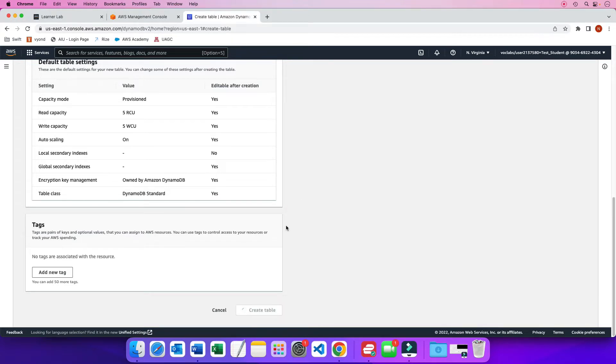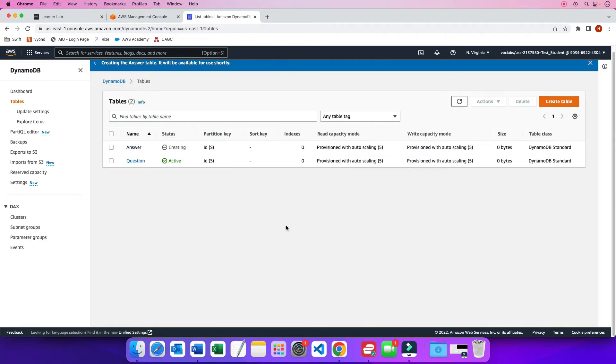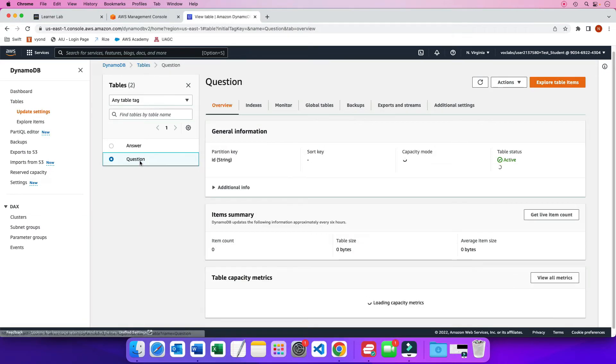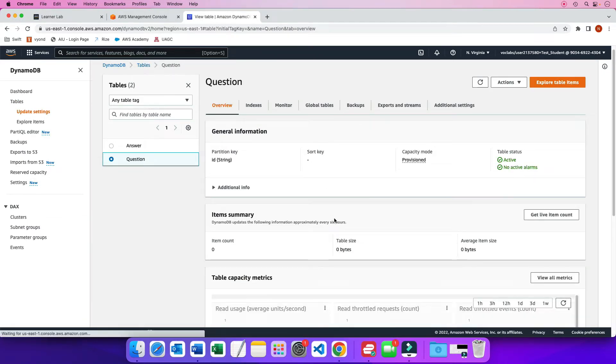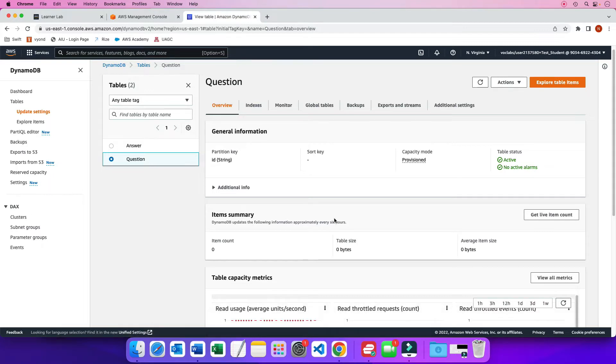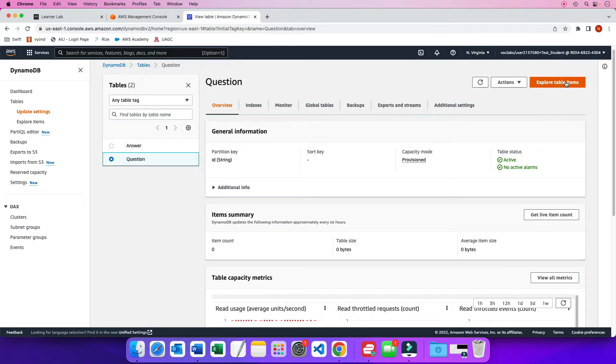So while the answer table is being created, I already have my question table created. So if you click on it, it takes into the table details. There is some information here. Now not much we can see yet because we did not populate anything regarding the table. If I click on explore table items, I currently have nothing returned.